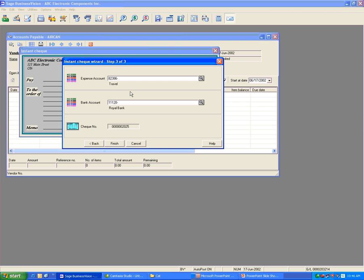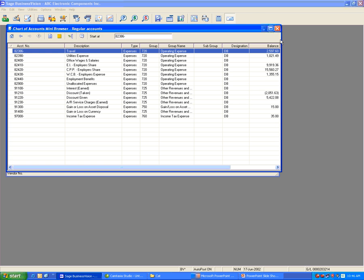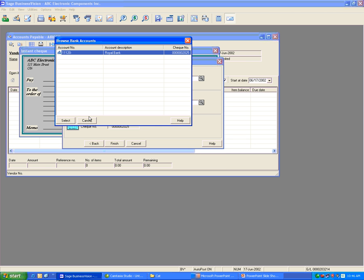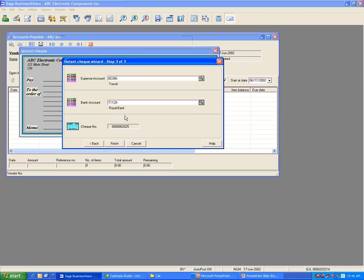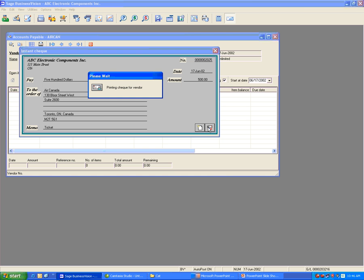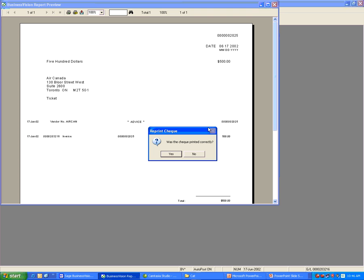Make sure the expense account is correct — you can change it if you want to. You can also change the bank account. In this case, I have only one bank account, so I'll keep it as Royal Bank and the check account. Click Finish, then click the Print Check button. The check will be printed. If everything is okay, say Yes to the message 'Was the check printed correctly?'